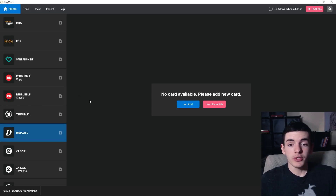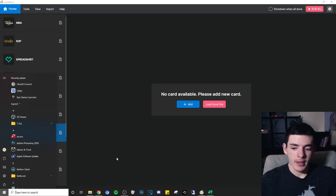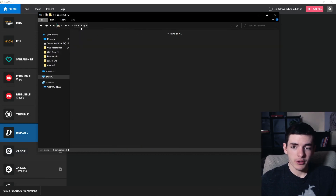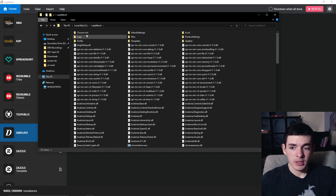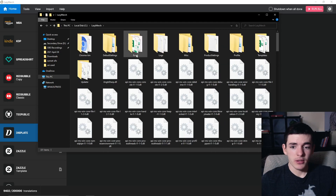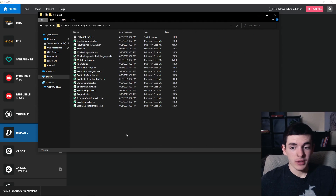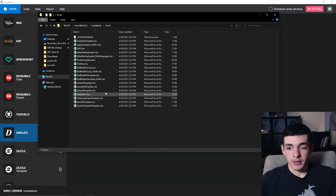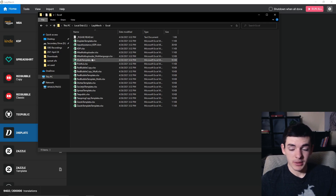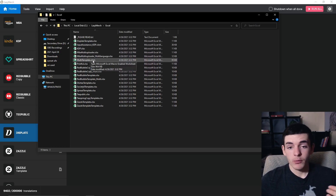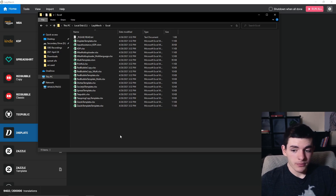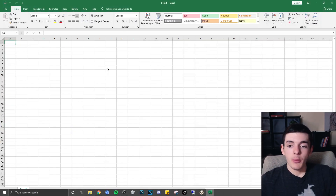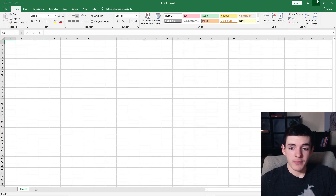When you first get started, go to your file explorer and find where you downloaded Lazy Merch. In my case it's on my local disk — it should be pretty easy to find wherever you installed it. Click the Excel folder inside the Lazy Merch folder, and after you click there you're going to see they have all the templates for each platform you want to upload to. What I recommend is opening up a new sheet and pasting in the templates for the platforms you want.